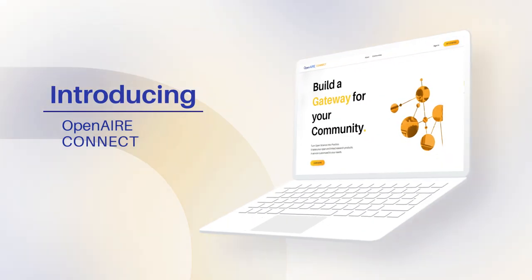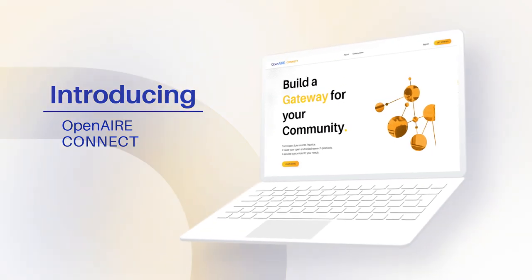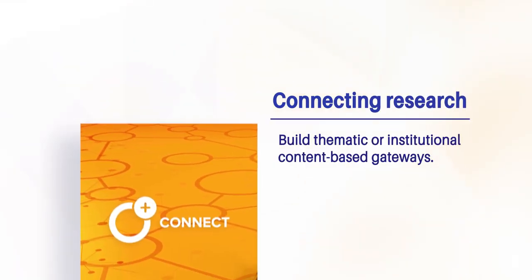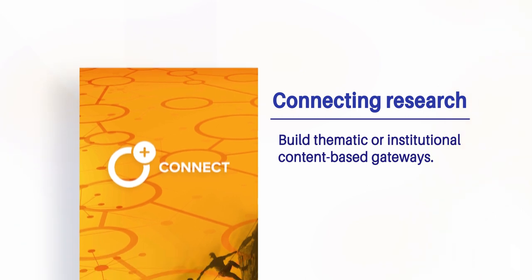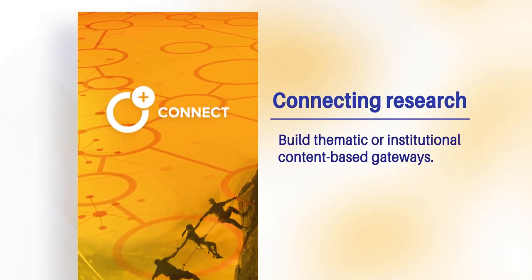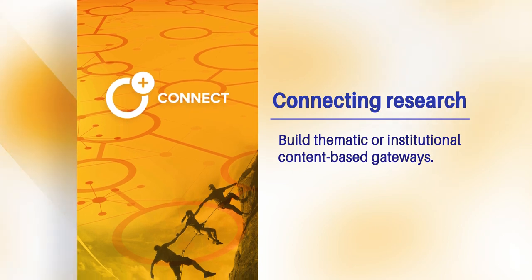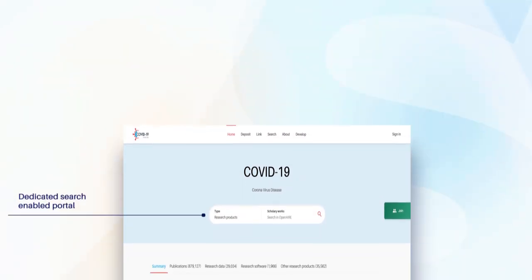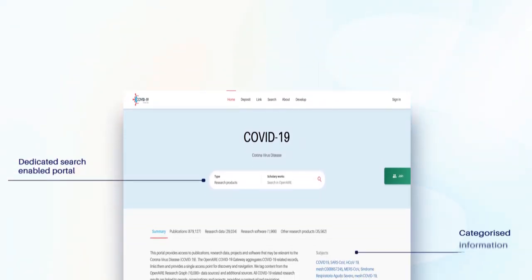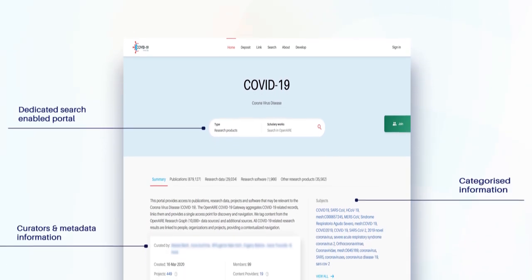OpenAir introduces you to OpenAir Connect — a service that helps research communities and initiatives to build thematic or institutional content-based gateways. Gateways are unique portals that collect and present publications, research data, and software to researchers.